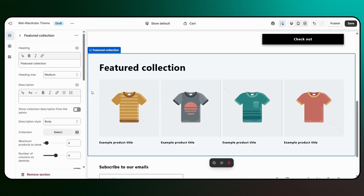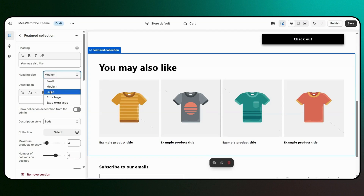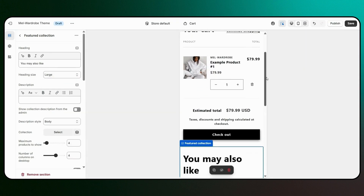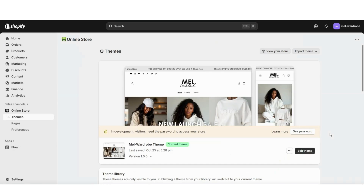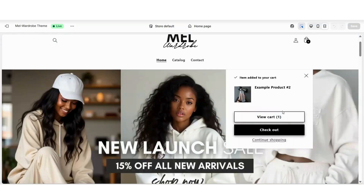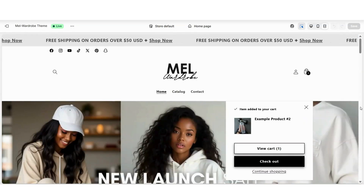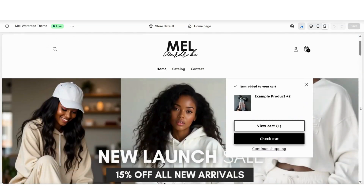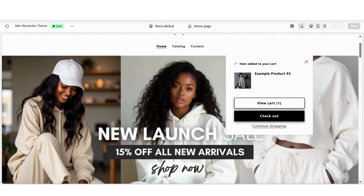Hey guys, welcome back to my channel. In this video, I'll be showing you an important Shopify setting that you probably didn't know you can customize inside your website. Let's get straight into the video. I'll be showing you in detail how to customize your website's cart pop-out settings. You'll want to customize this setting to fit your brand the best and to fit the type of products that you sell. Different brands customize their settings differently to fit their store and to fit their product.